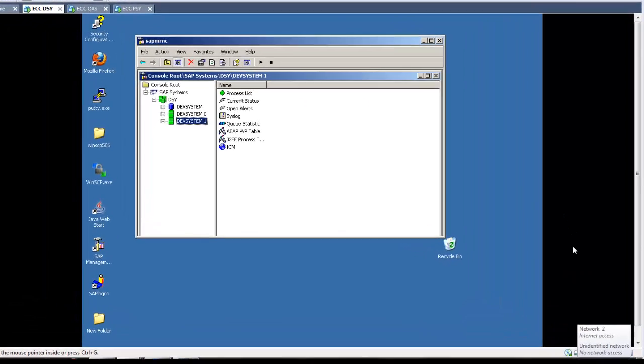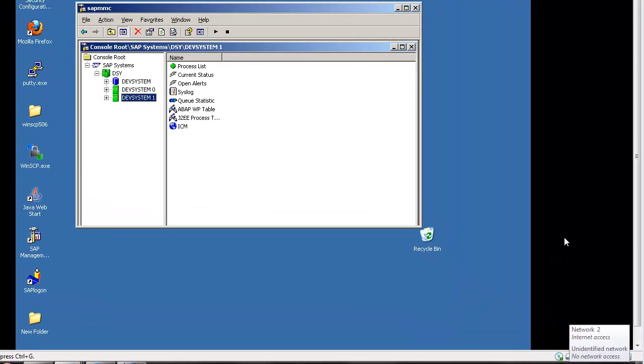Hi everybody. Today we will discuss SAP local client copy. The purpose of creating clients is to get a copy of an existing client. From an existing client we can copy all the information or some information to the newly created client.